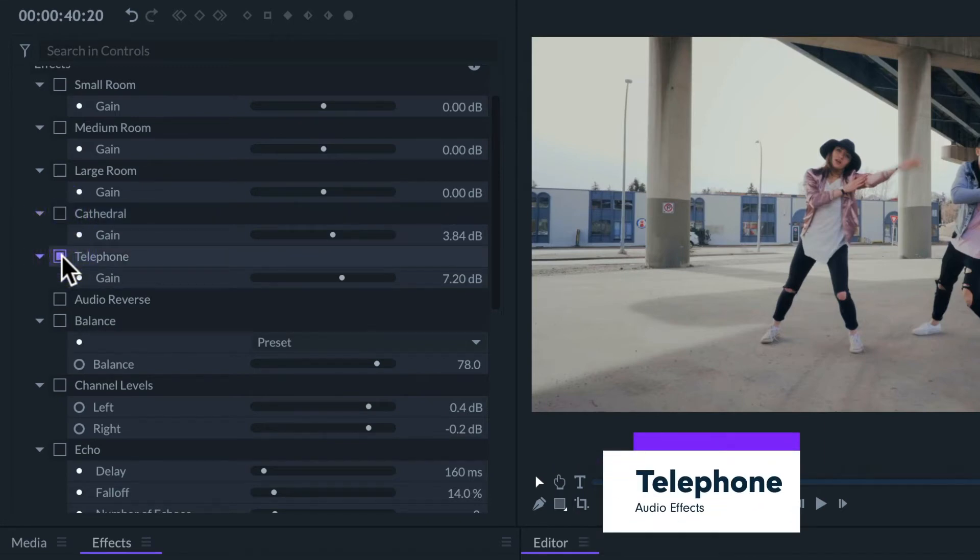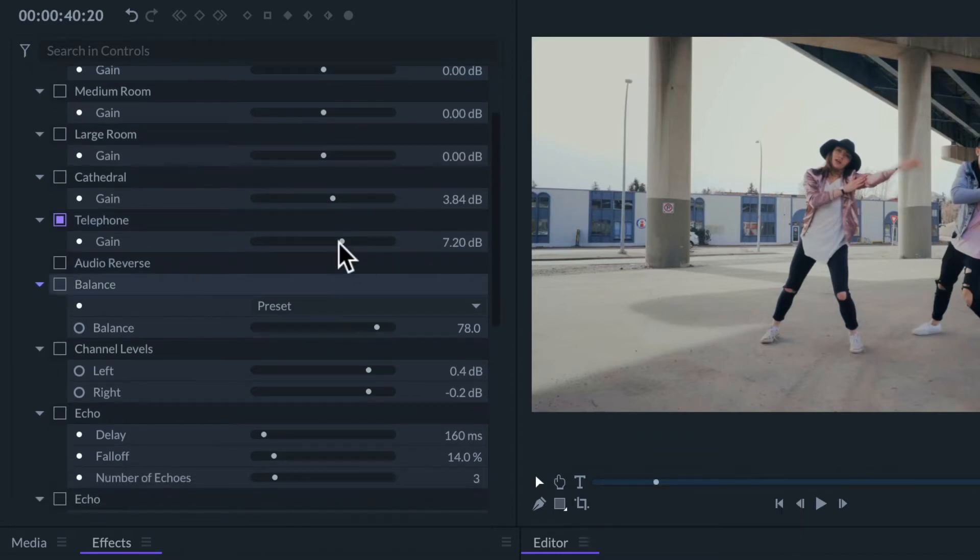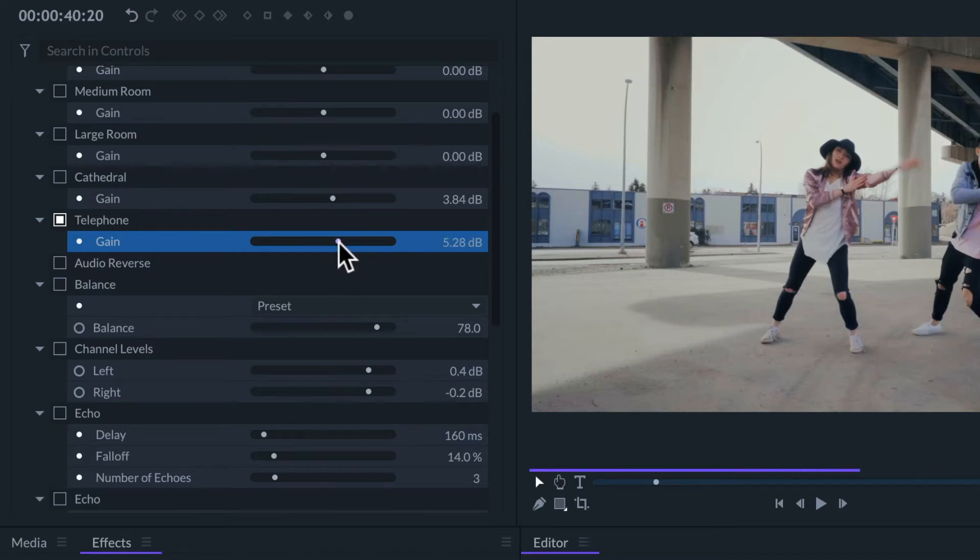We also have a similar effect to simulate a phone call. In all of these effects, the gain allows us to control the volume of the audio signal that is being processed.